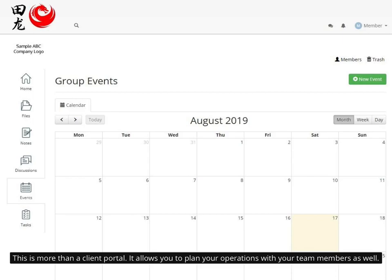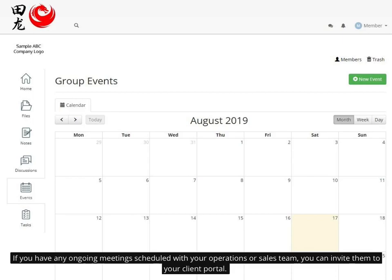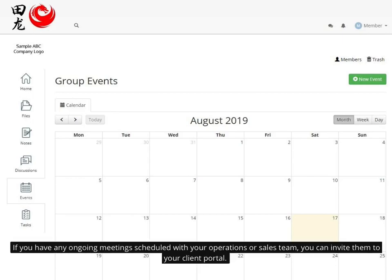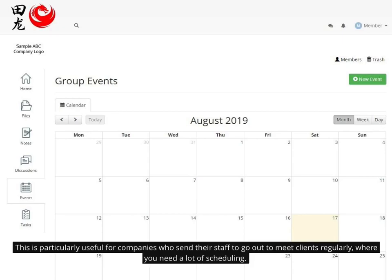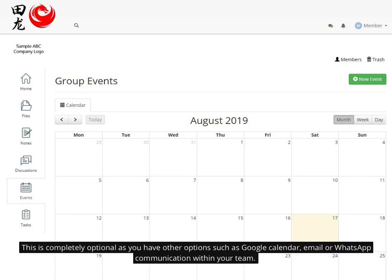This is more than a client portal. It allows you to plan your operations with your team members as well. If you have any ongoing meetings scheduled with your operations or sales team, you can invite them to your client portal. This is particularly useful for companies who send their staff to go out to meet clients regularly, where you need a lot of scheduling. This is completely optional, as you have other options such as Google Calendar, email, or WhatsApp communication within your team.